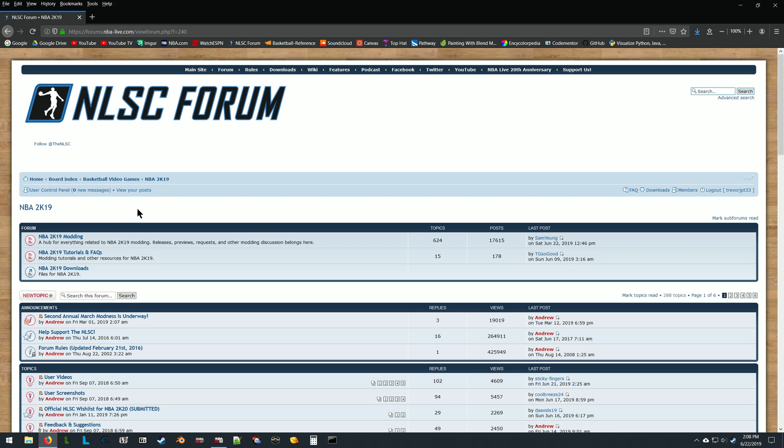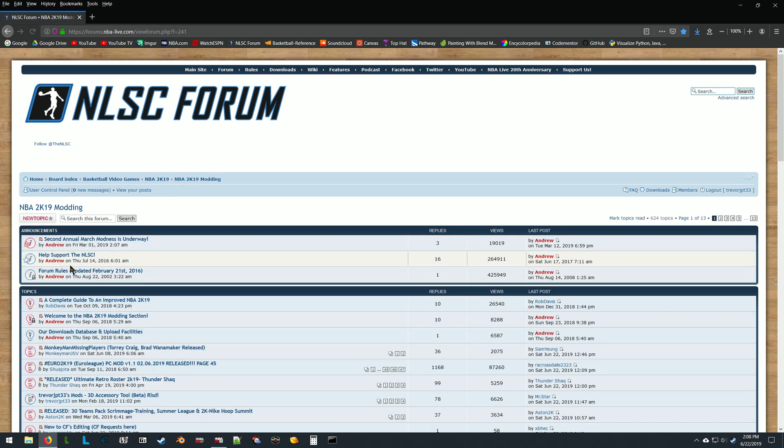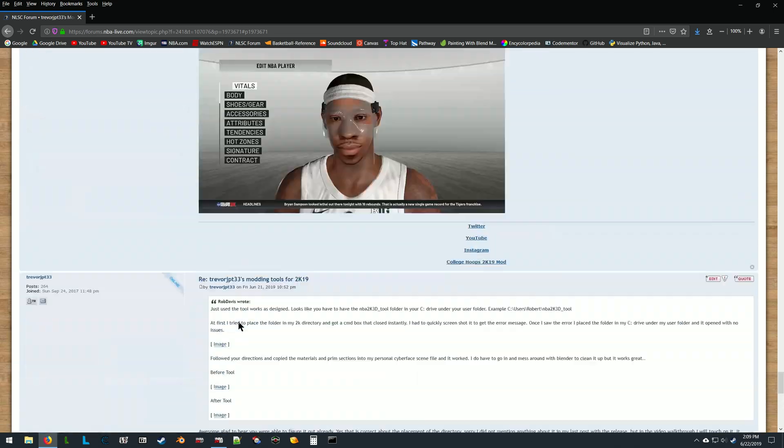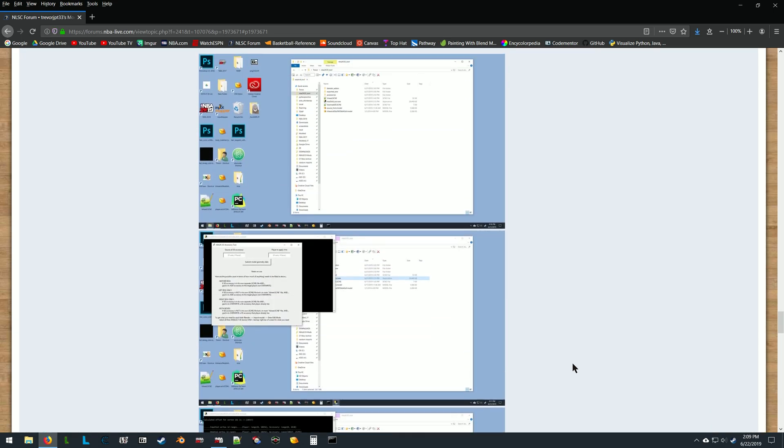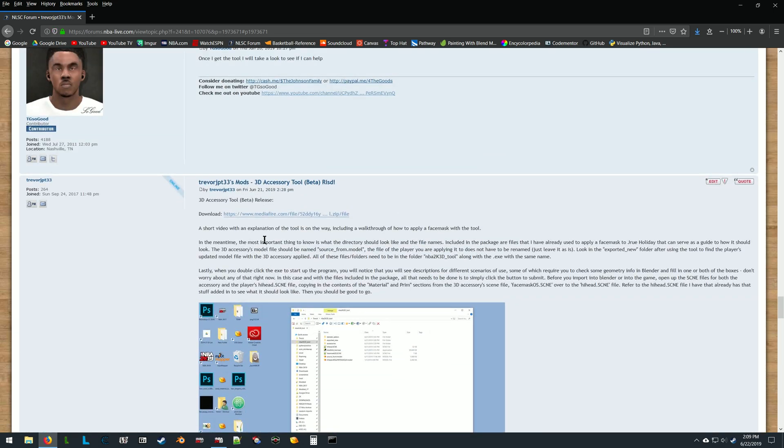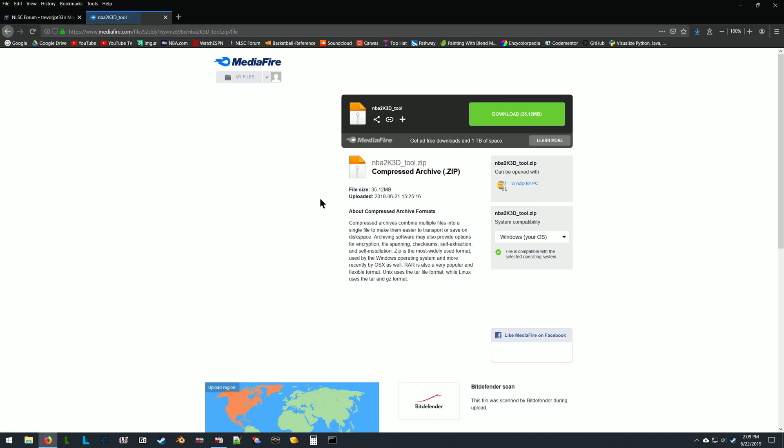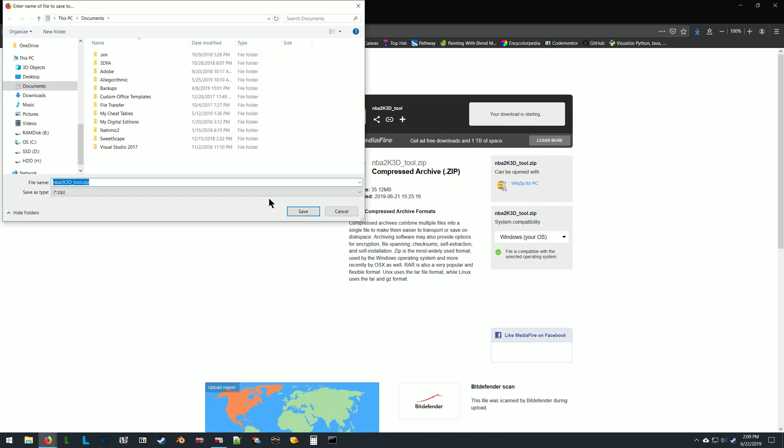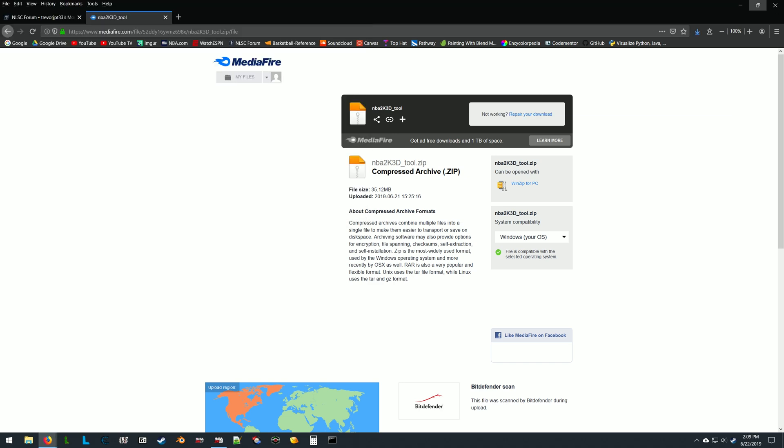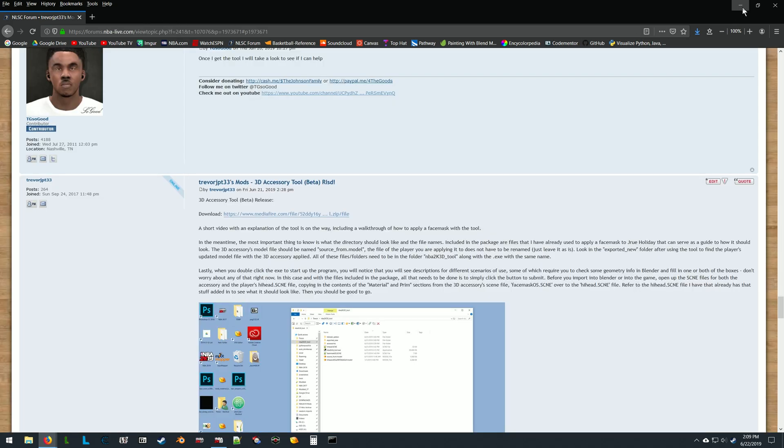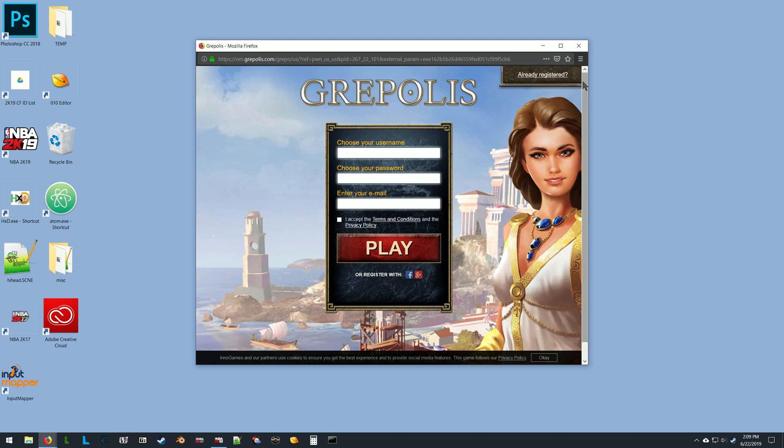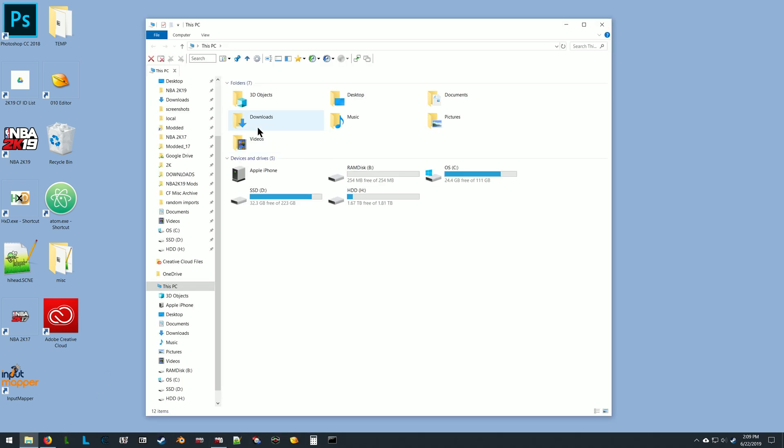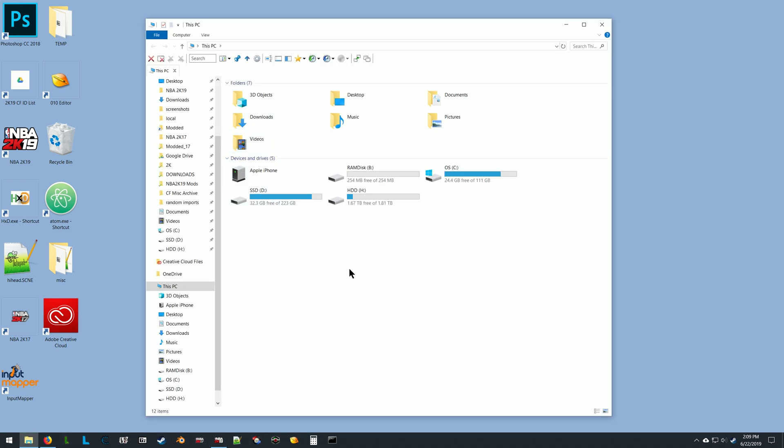Right now I'm at the NLSC forum. I'm going to click on NBA 2K19 modding and then go to my thread, which is Trevor JVT 3's mods. I'm going to find the post where I have the download link, which is on MediaFire. The important part is where we save once we unzip it or open it up in 7-Zip—the important part is where we actually drag the folder, the directory for the tool.